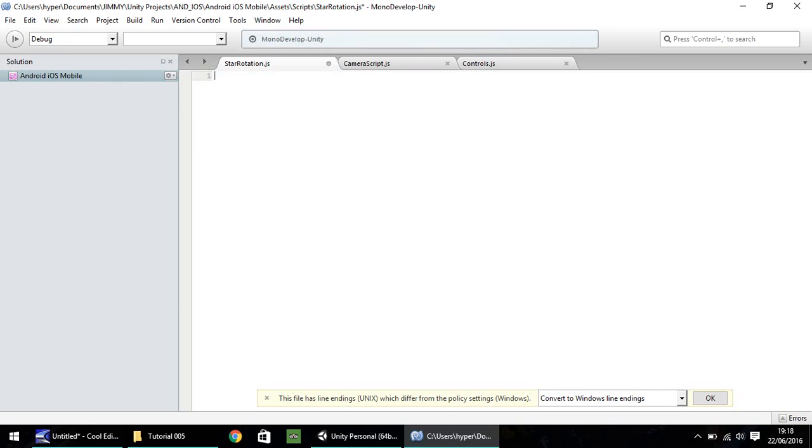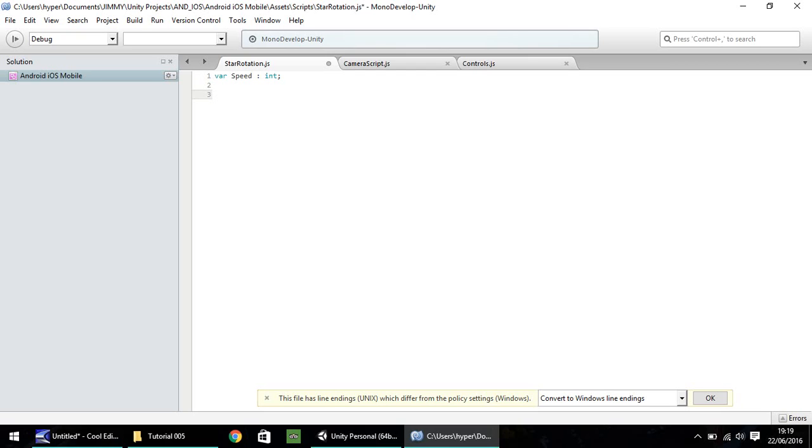Now the first variable we're going to do, var, and we'll simply call it speed. So this will be how quickly the star will spin by using this variable. So we can set it in Unity itself. So we'll have this as int. So let's do a function. And it'll be update. Open close bracket and open curly bracket. And we'll put speed equal to, let's do just two for now, and we can modify this in just a second.